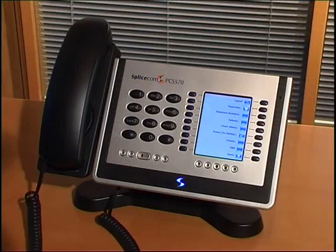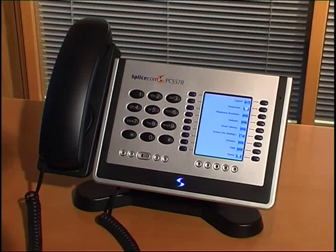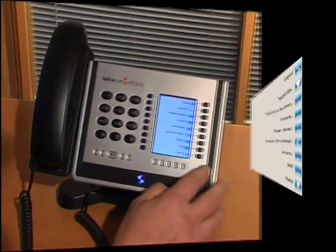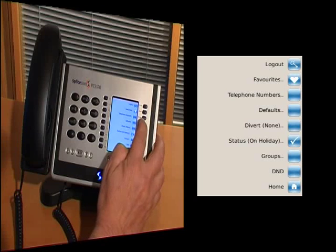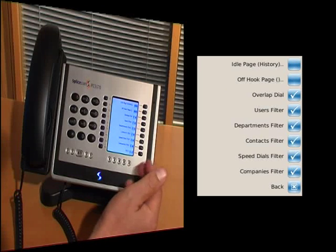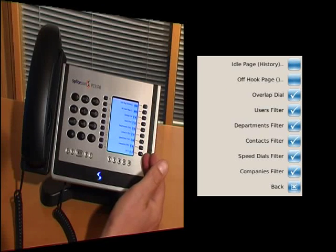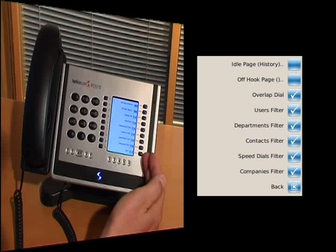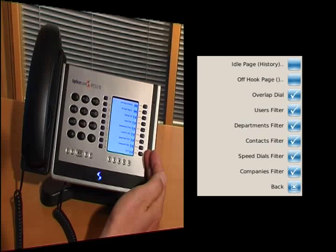The settings screen allows even further customisation of the PCS handset to suit your own requirements. The defaults button takes us into another screen, which allows us to refine the way that the system searches the directory of contacts to improve the performance of that.